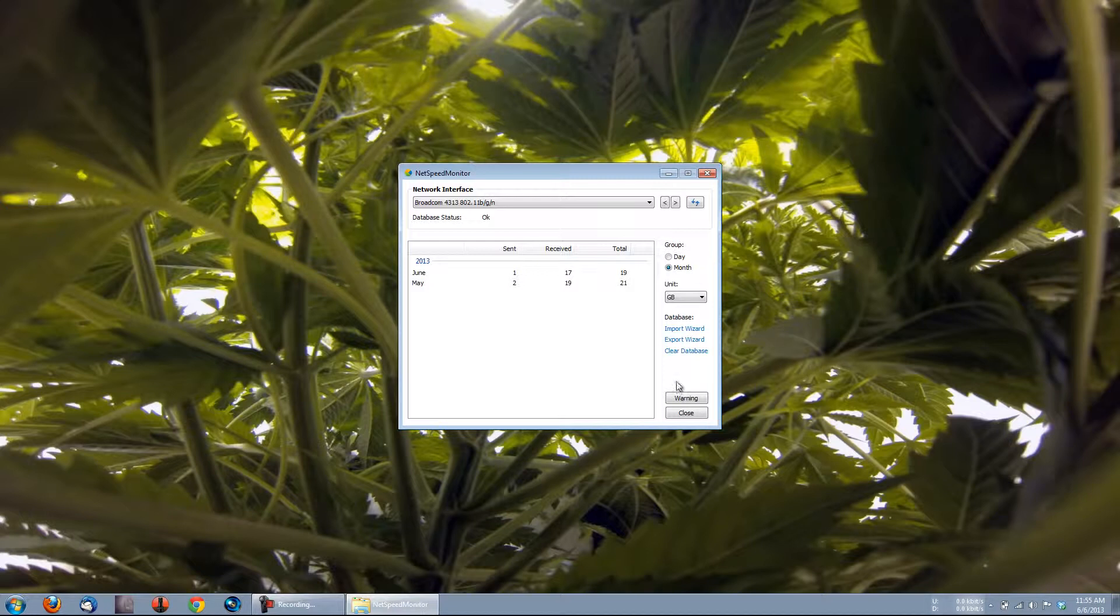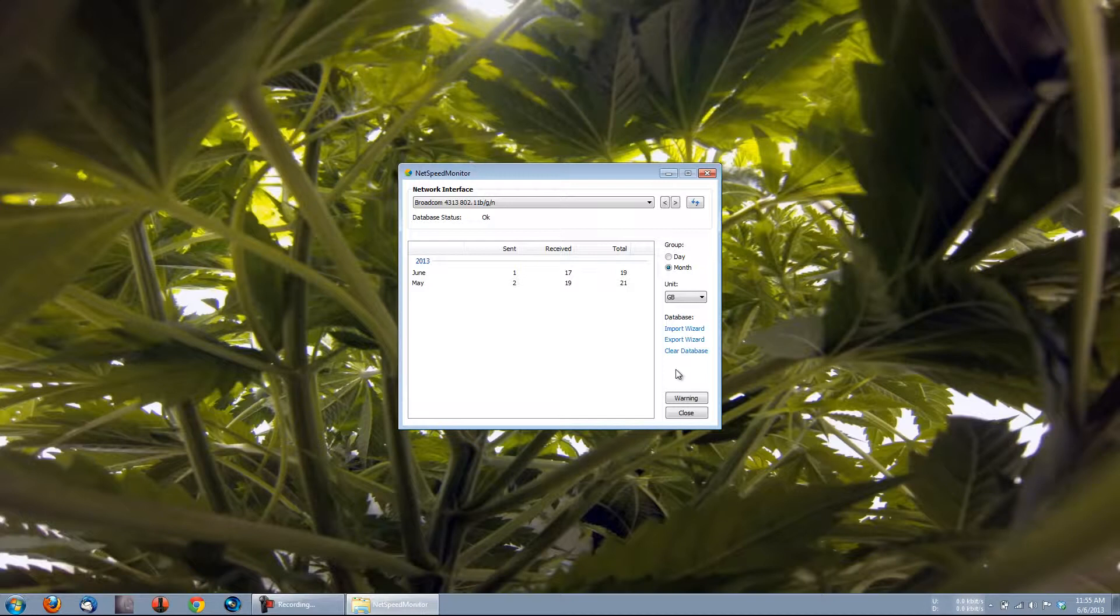Lastly, we have these database options. Import Wizard, Export Wizard, and Clear Database. Let's take a look at how to use these options.